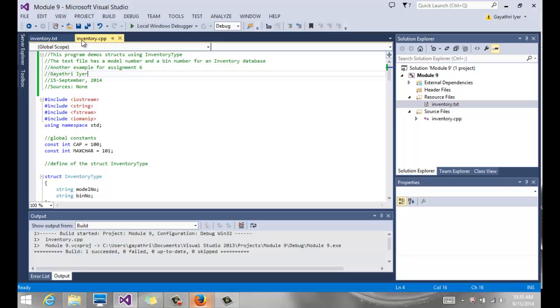We're going to have a menu driven program. We're going to have a menu that comes up as soon as our program starts, ask what the user wants to do. We're going to have search by model number and search by bin number. As soon as our program starts, we're going to load the data from the file so our database will already be loaded. Remember, this is just a temporary database.